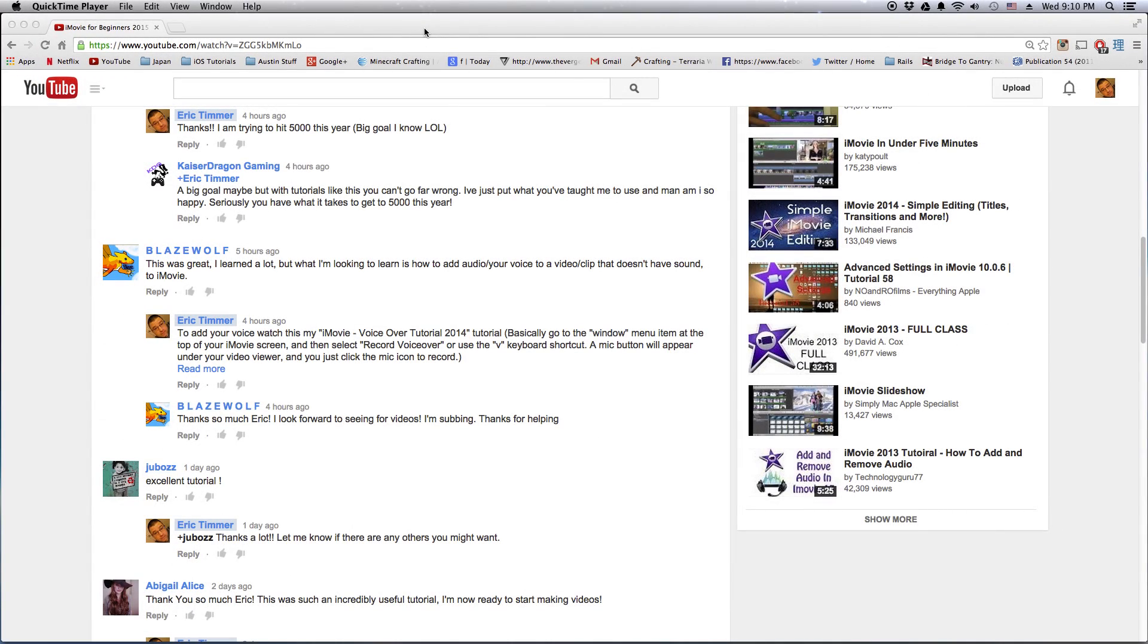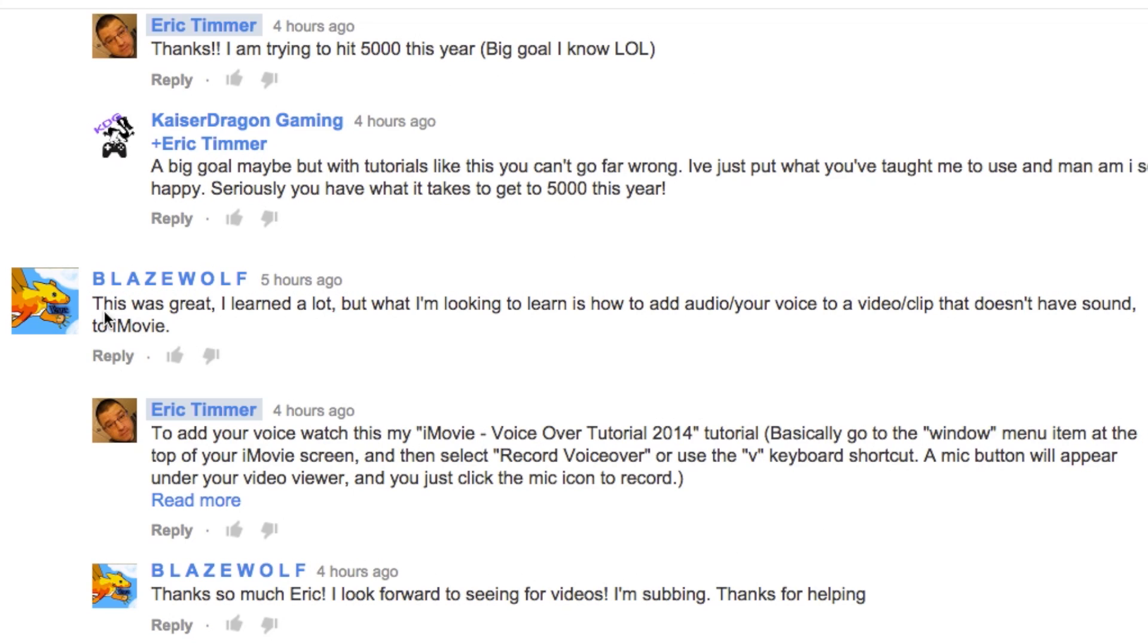Hey, how's it going folks? This is ET, got a little request from blazewolf, and his question was: I learned a lot but what I'm looking to learn is how to add audio slash your voice to a video slash clip that doesn't have sound. Okay, so let's go ahead and get that done.